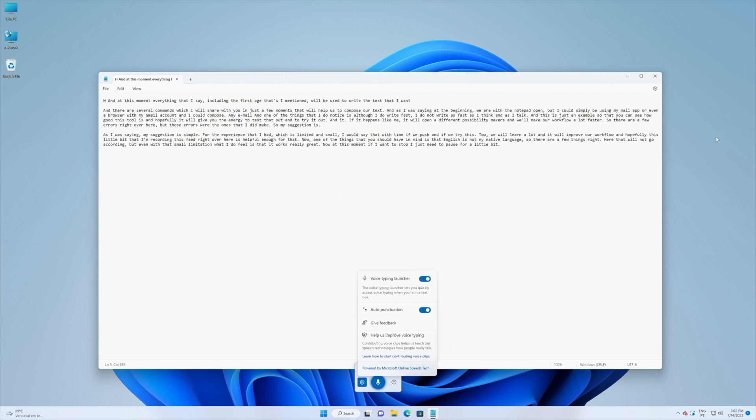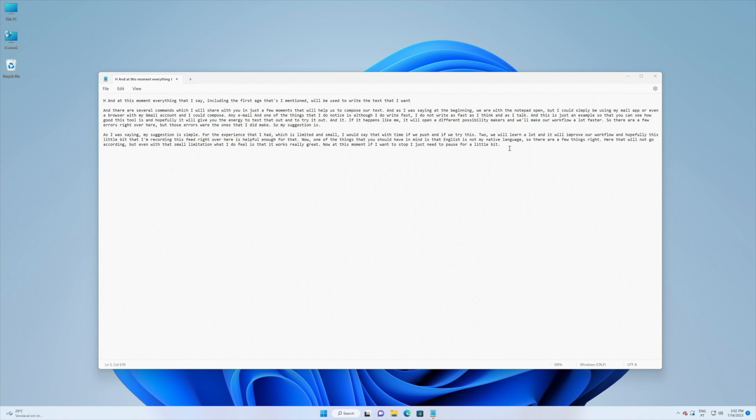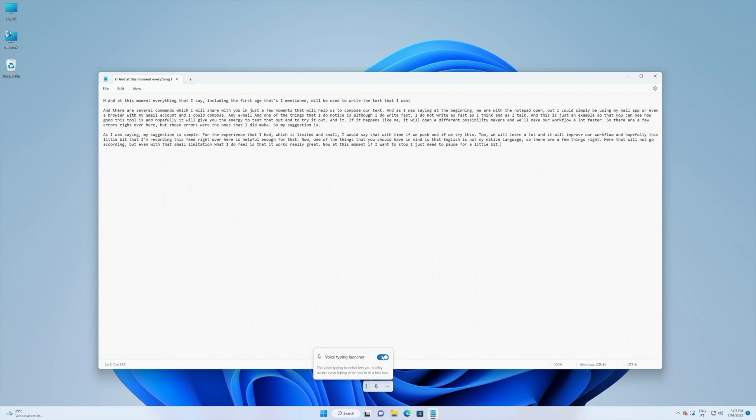We can also enable the voice typing launcher and basically what happens is that when we launch it, if I click out of an app that will not allow me to use text it will disappear. But if I press on any app and it can be Word or anything like that it will appear automatically and we can just start our voice recognition.